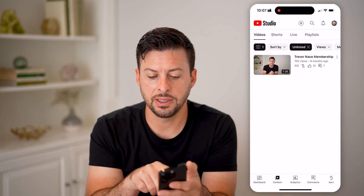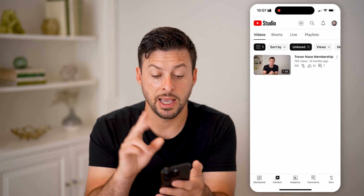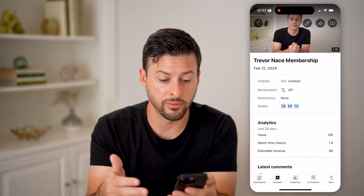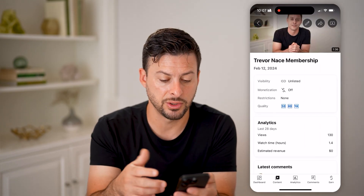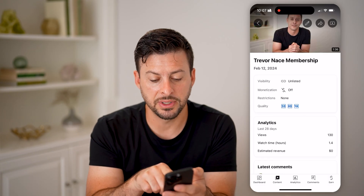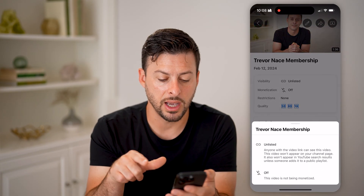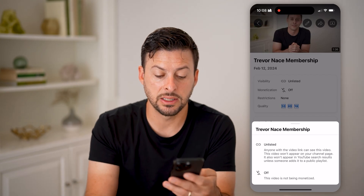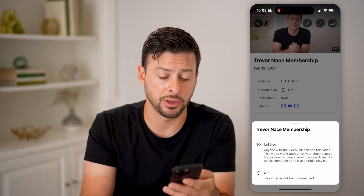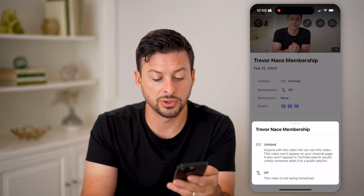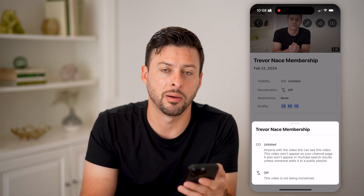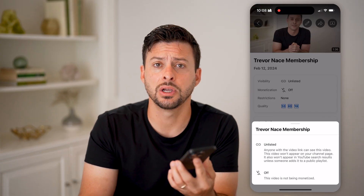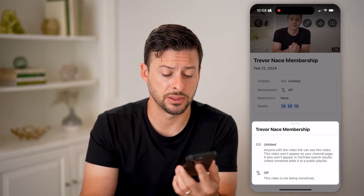You'll be able to see the Trevor Nace membership video is listed as unlisted. You can tap on it and it'll give you more information about the views and watch time. Next to the visibility, you can tap on that little link icon. It says anyone with this video link can see this video. This video won't appear in your channel page, and it also won't appear in search results unless someone adds it to a public playlist.